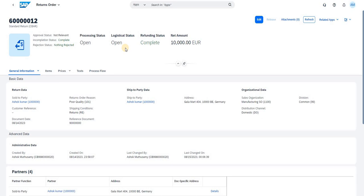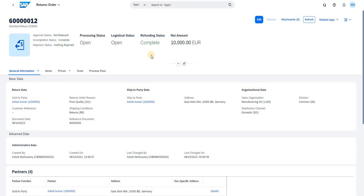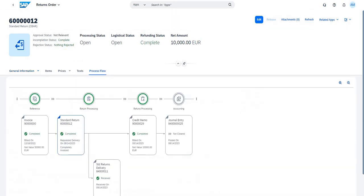Let's refresh and check the current status. After refreshing, the refund status has changed to Completed. You need to refresh and check the status of each step — processing, logistics, refunding — to see how each state is changing. If statuses haven't changed, you need to go into the detail of each phase of the customer return to find any incompleteness and trigger the required activities. Currently, processing status is Open, logistics is Open, and refunding is Completed.